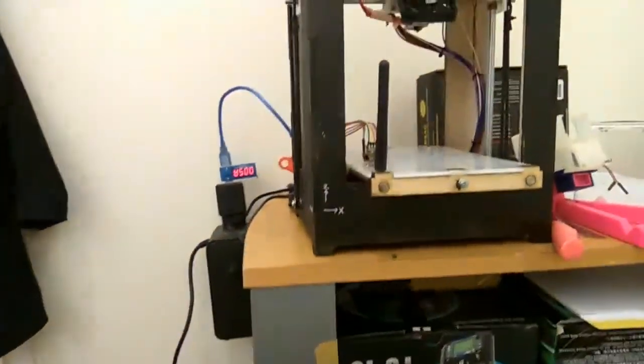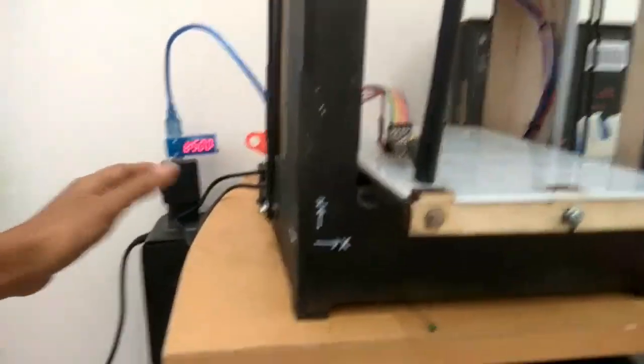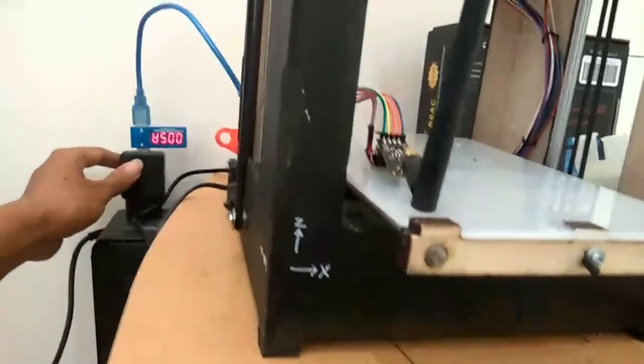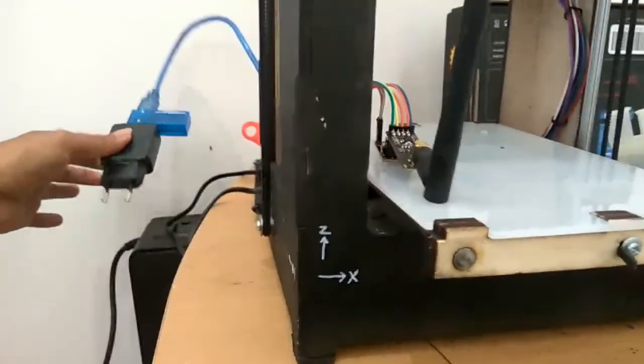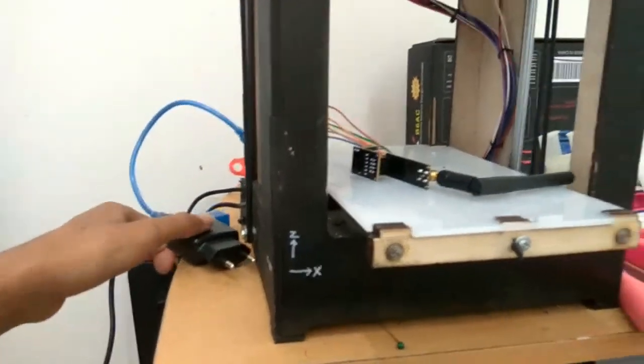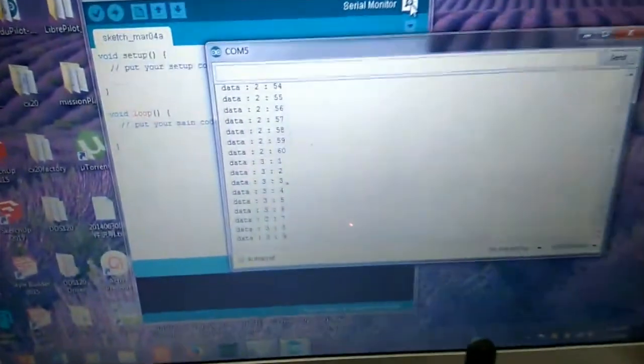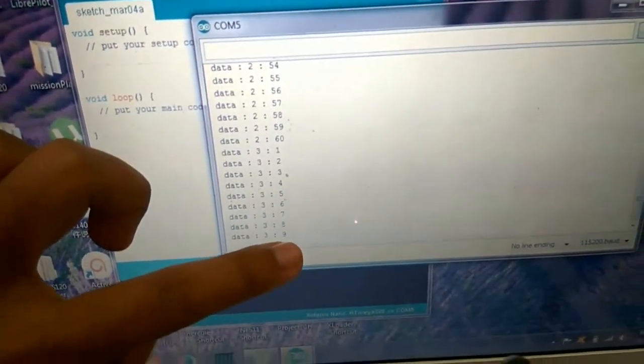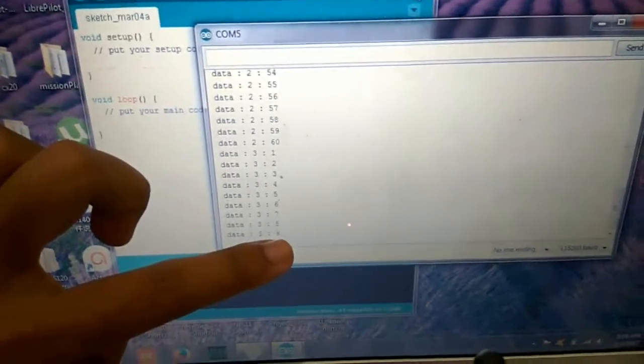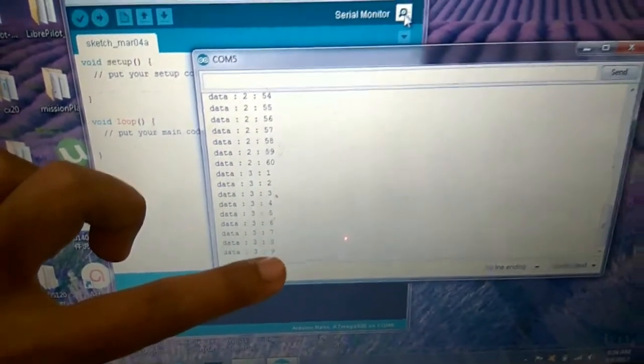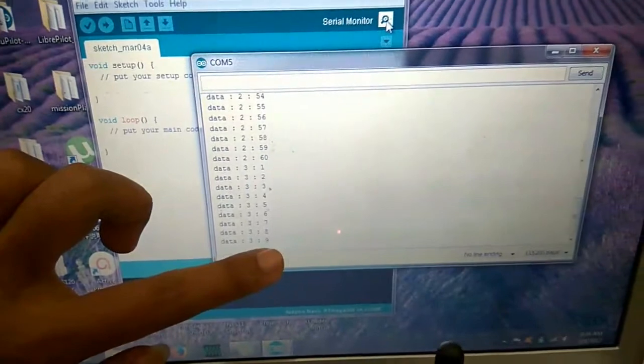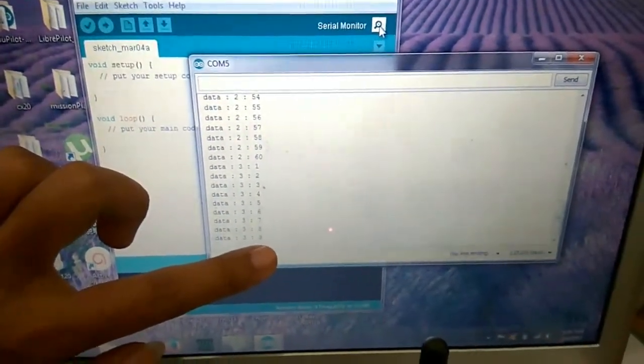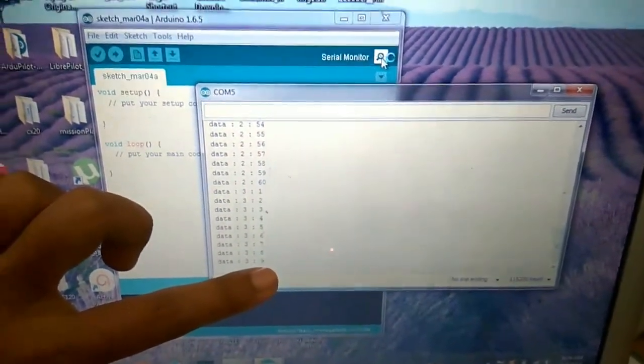Sekarang kita coba putuskan arus dari transmitter nya. Oke, oke. Nah dia berhenti counting karena transmitter sudah diputus arusnya atau sudah dimatikan.